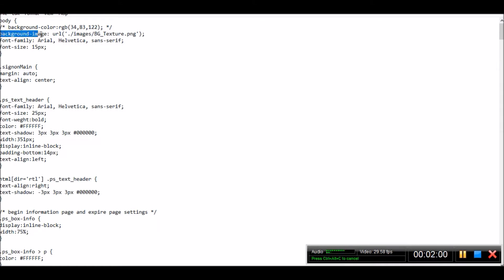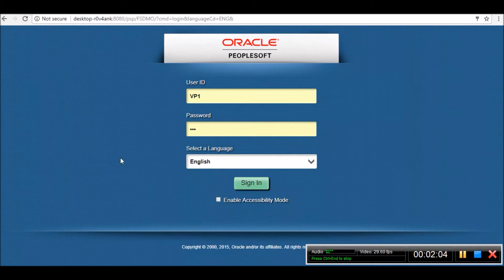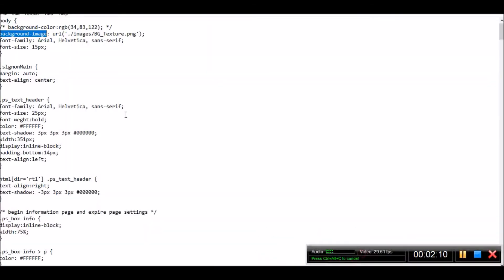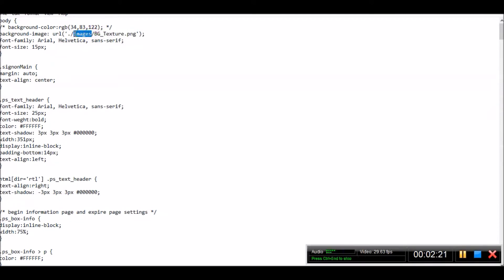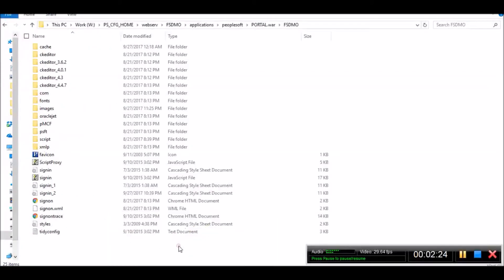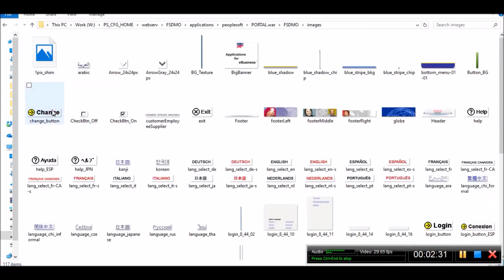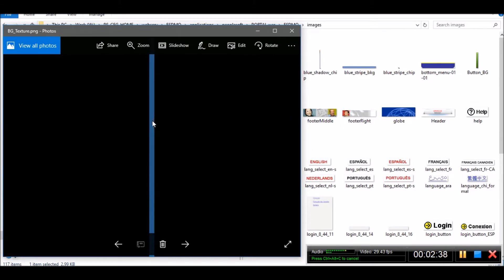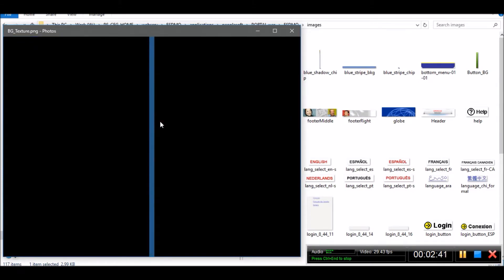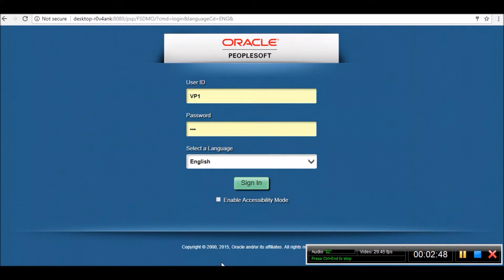This is the background image that generates this texture. The name of this file is bg_texture.png and it is located in the images folder. This images folder is also present in the same location. This small strip is repeated from one end of the screen to the other end to generate a texture like this one.